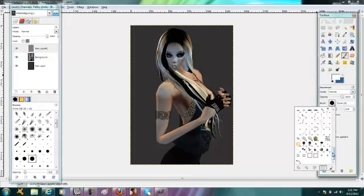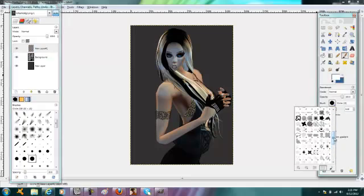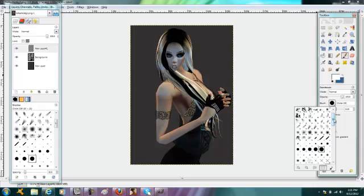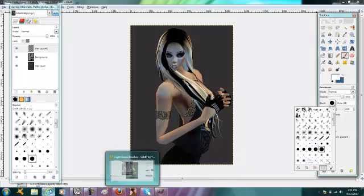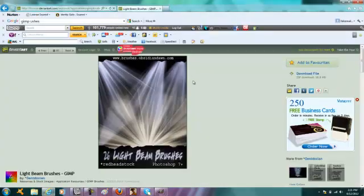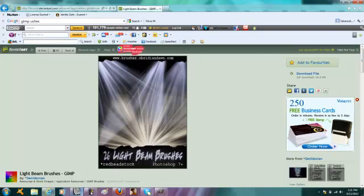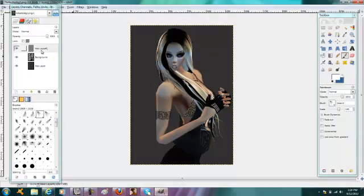You want to download the beam brushes from DeviantArt. I have a video which I will link in the description on how to download these brushes into GIMP, and I will also give you the link to the brushes.